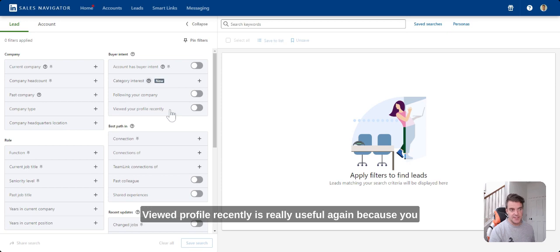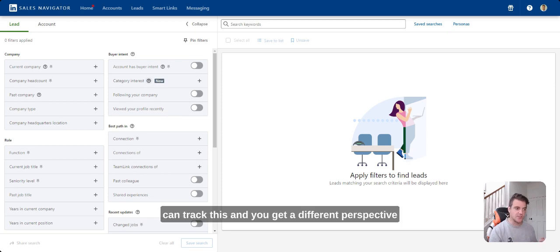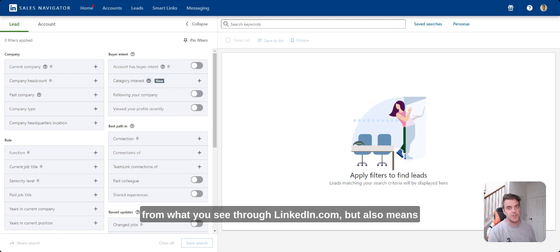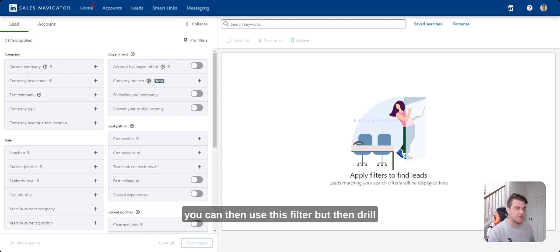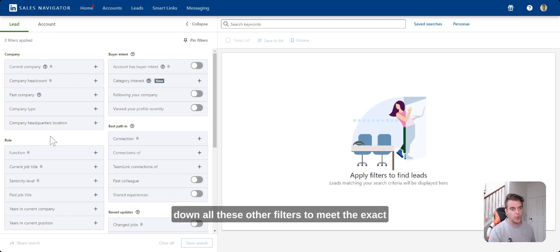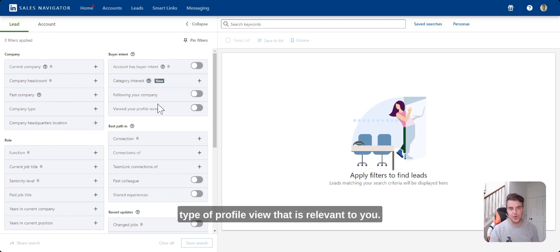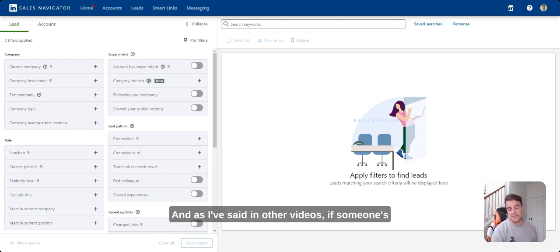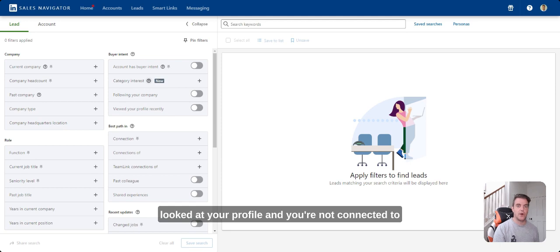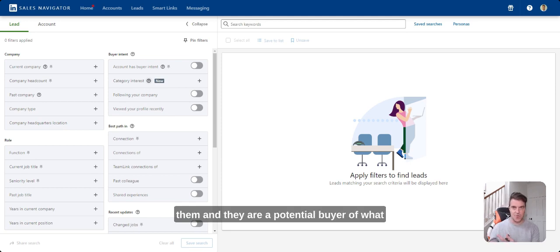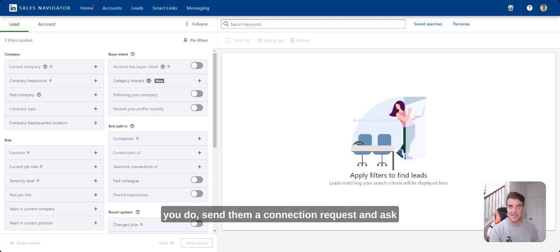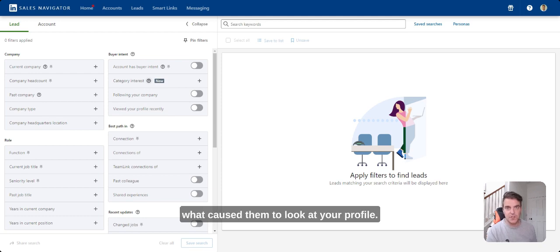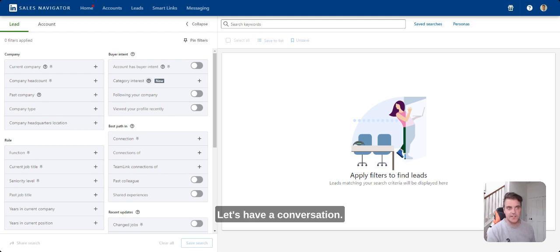A viewed profile recently is really useful again because you can track this and you get a different perspective from what you see through LinkedIn.com but also means you can then use this filter but then drill down all these other filters to meet the exact type of profile view that is relevant to you to then use that as a way to reach out. And as I've said in other videos, if someone's looked at your profile and you're not connected to them and they are a potential buyer of what you do, send them a connection request and ask what caused them to look at your profile, let's have a conversation.